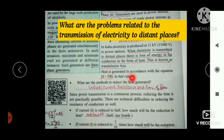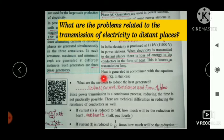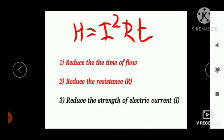Heat is generated in accordance with Joule's equation: H equals I squared RT. So heat generated in a conductor depends upon the current, resistance, and time of flow. To reduce heat generated, we can reduce time, reduce resistance, or reduce the strength of the electric current.